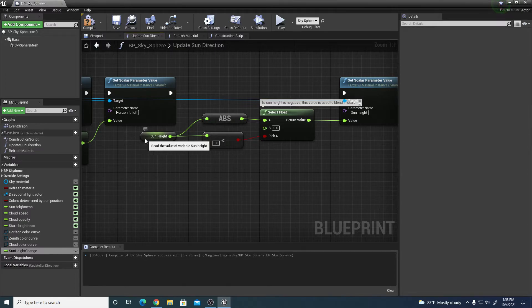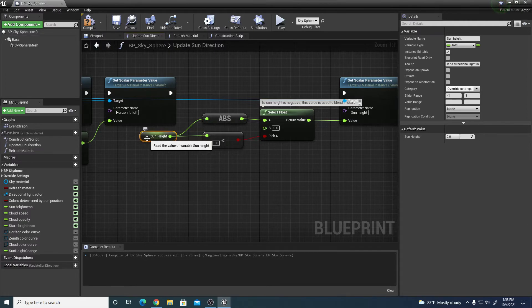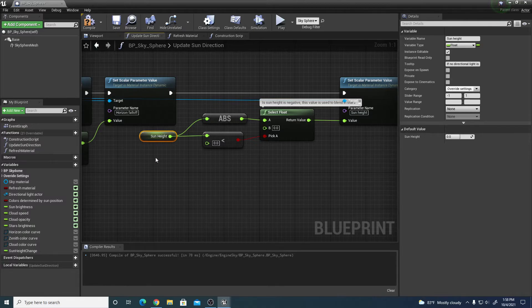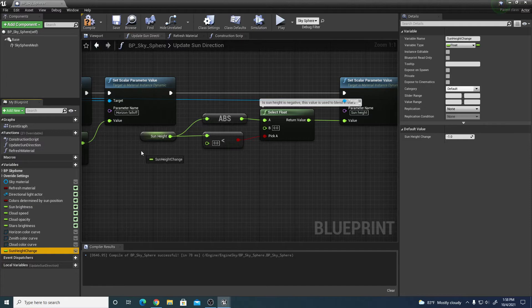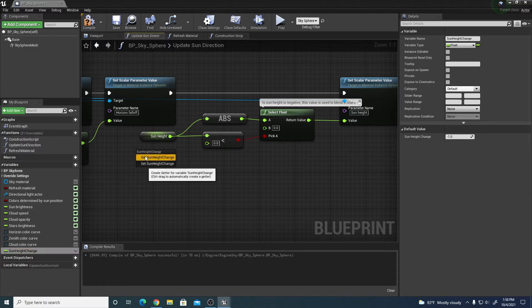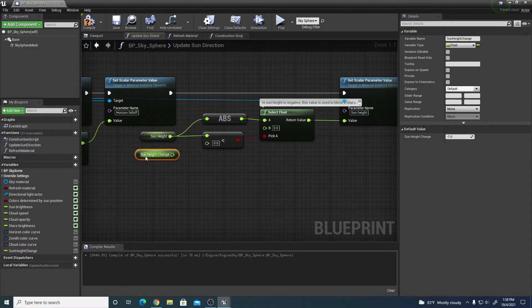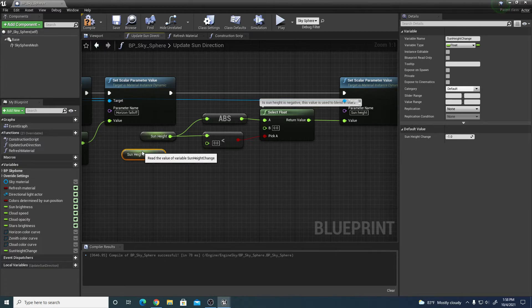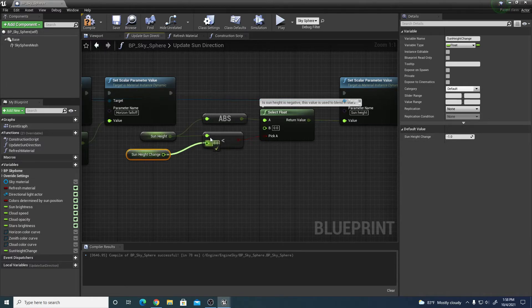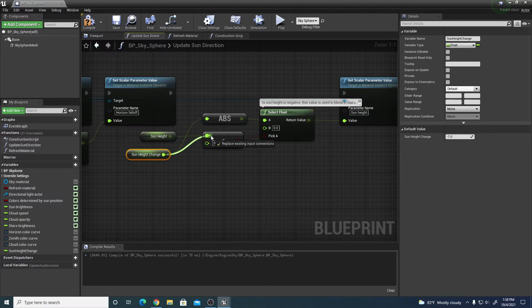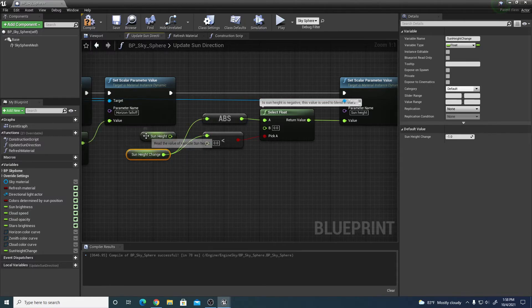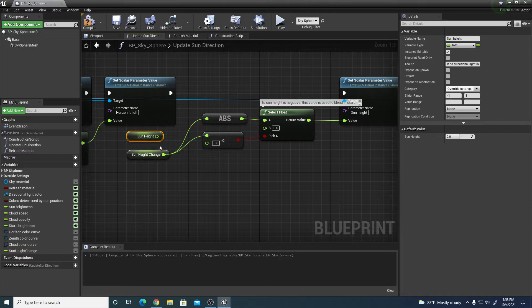As default, this sun height is set to zero, but we want to use a different value. So we're going to change this to a new variable sun height change, drag in a get of that sun height change. This new sun height change is negative one, and I'm going to funnel that into this absolute one and into this less than zero, so it just replaces the sun height.